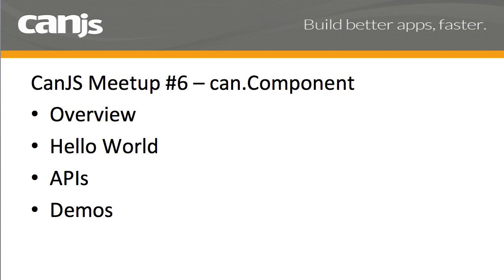Hello everybody, and welcome to another CanJS Meetup. This time, I'm talking about CanComponent.